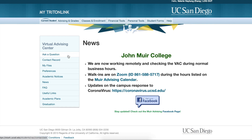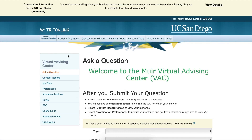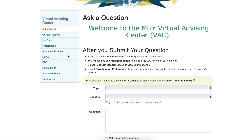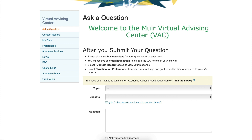We will look at the Ask a Question tab since it's one of the most used features. When we select it, it will take you to this page. You will see that it says it takes one to three business days for a question to be answered. However, it is usually pretty fast when I have used it in the past.